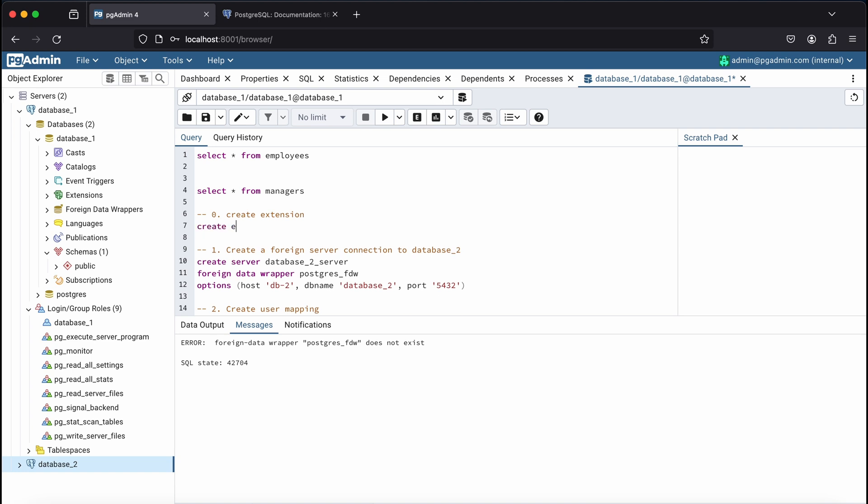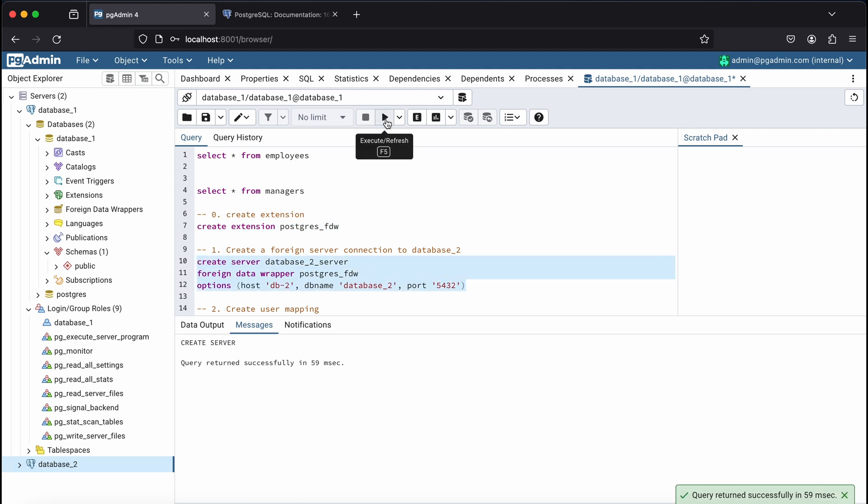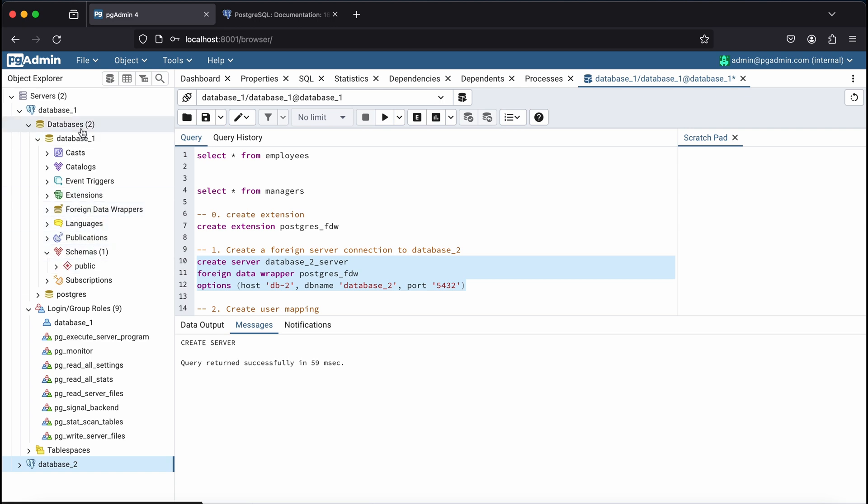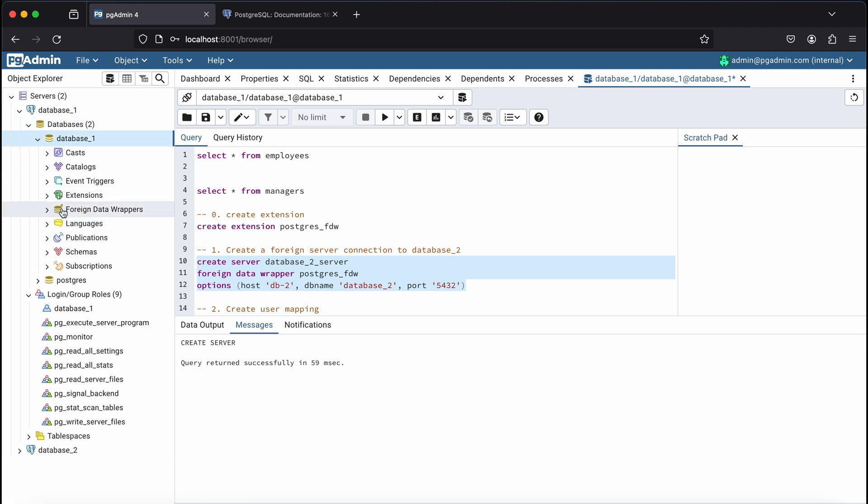To install the extension, simply run the command create extension postgres underscore fdw. Then run the create server script to connect to the external DB.